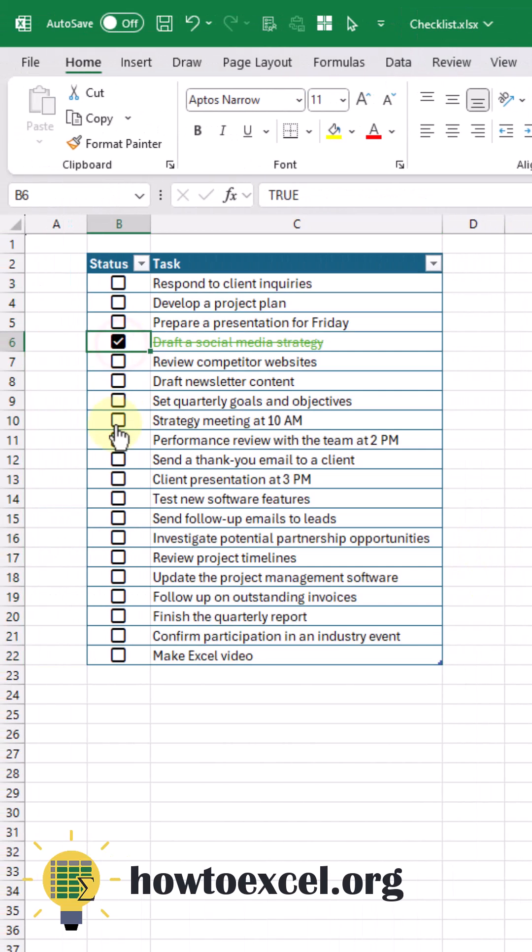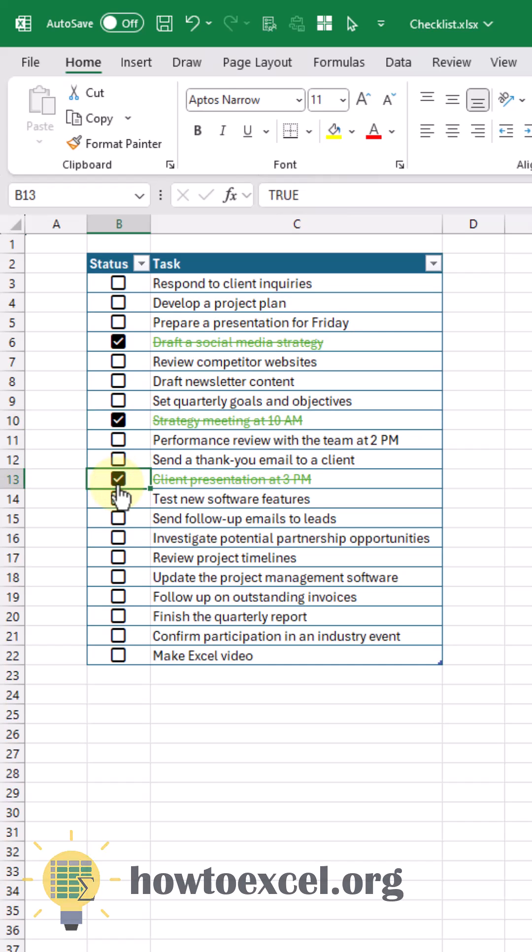Now our font is going to change when we click on our checkbox. Follow it out to Excel for more Excel tips like this.